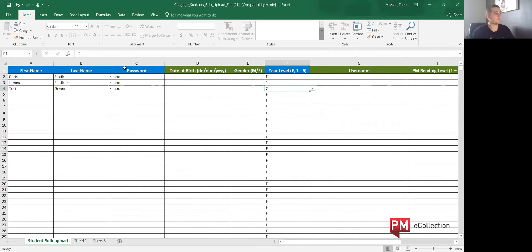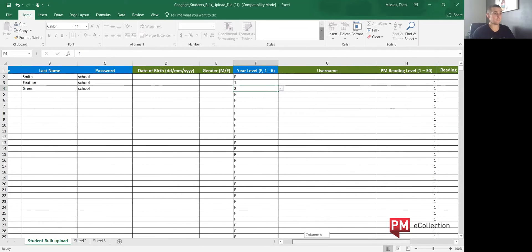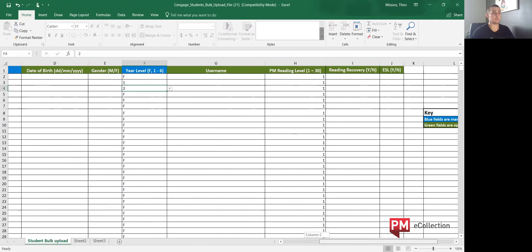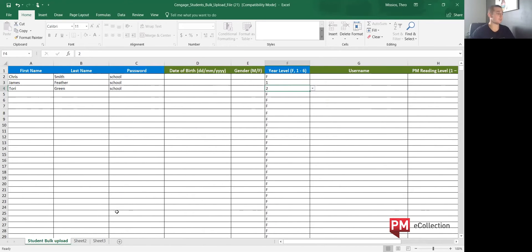You'll also notice that I've placed the same password for every student — this is an option available as it makes it easier when doing a bulk upload and you'd like all students to have the same password to avoid confusion. Year levels have been changed, and other optional details can be added or updated later, as the full input can be a time-consuming process.